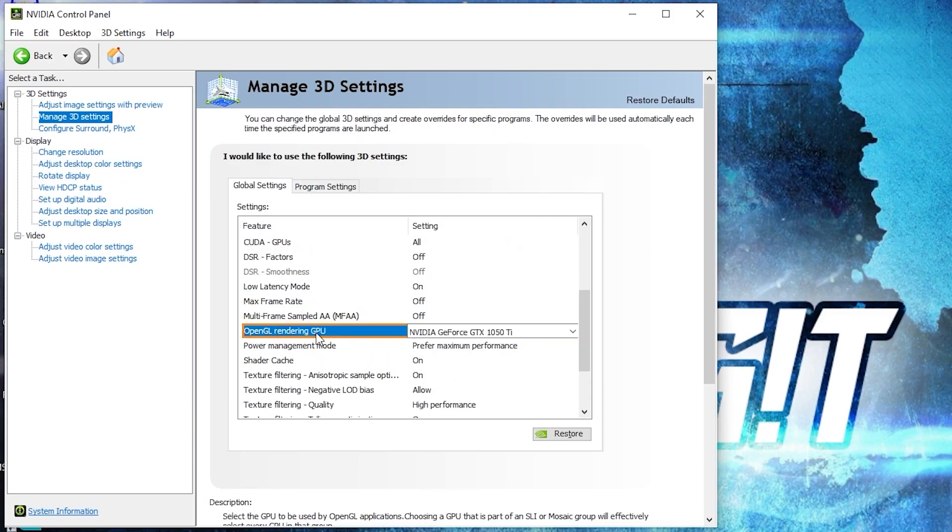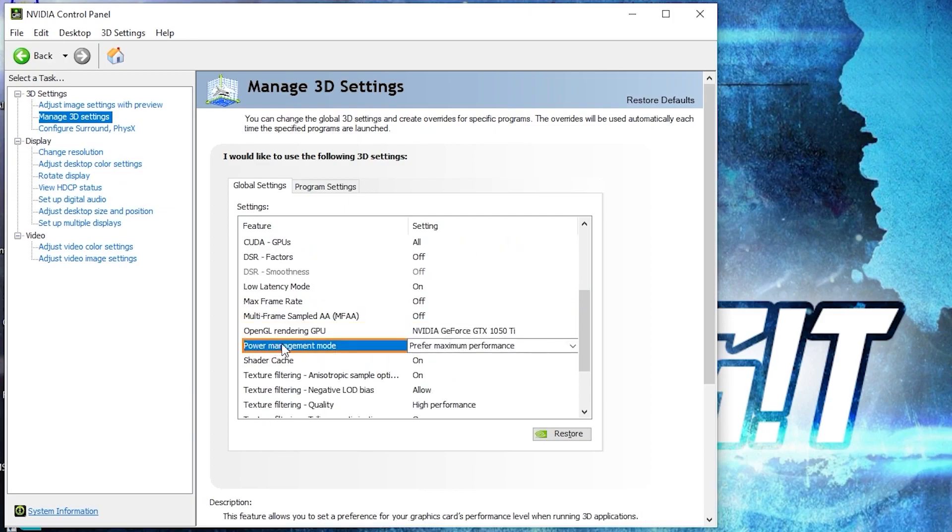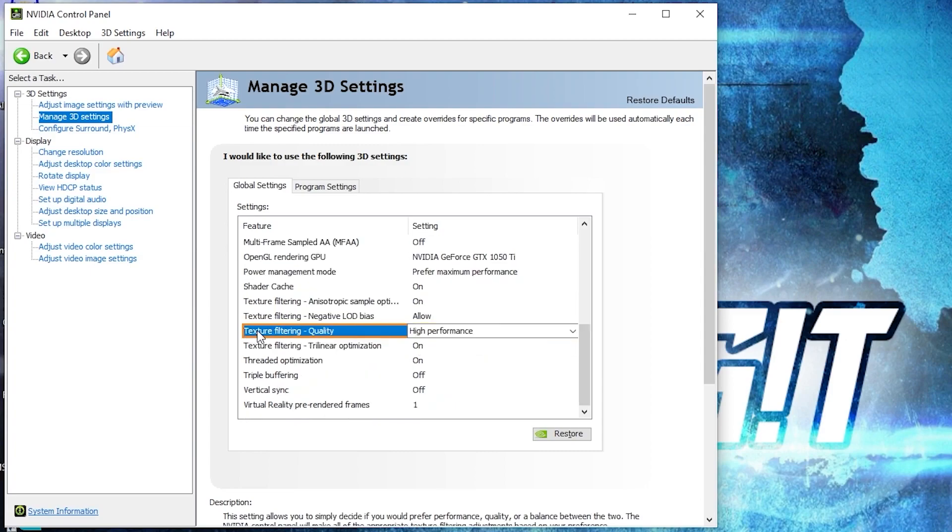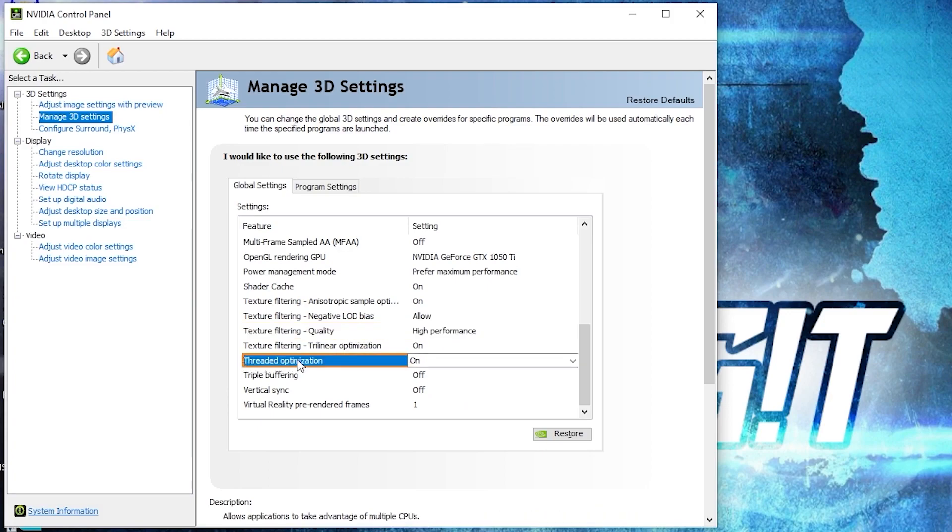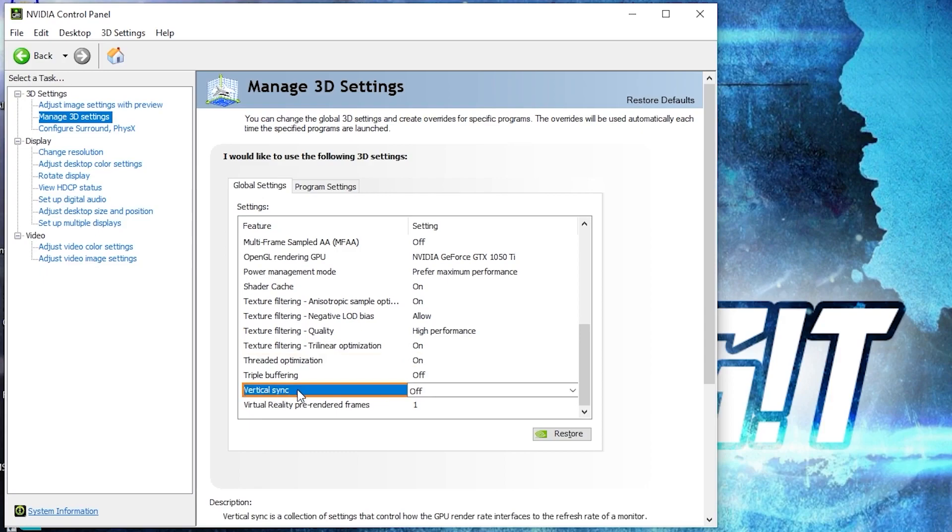OpenGL rendering GPU, select your video card. Power management mode, select prefer maximum performance. Texture filtering quality, select high performance. Threaded optimization, select on. And vertical sync, select off.